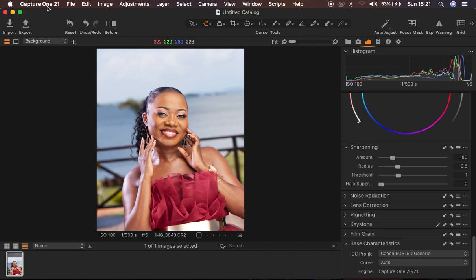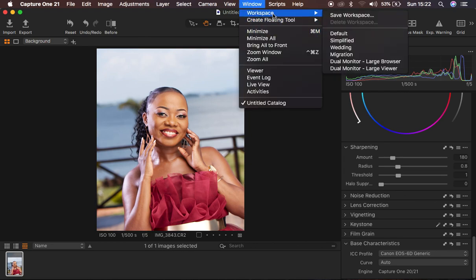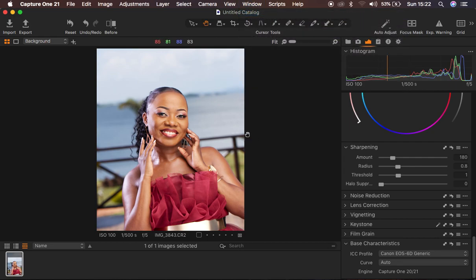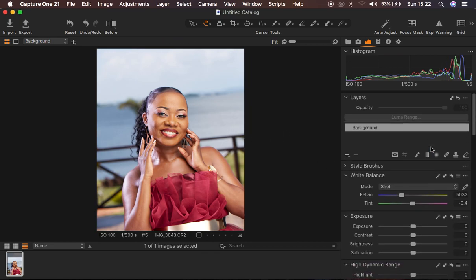I want to show you how you can easily color grade your outdoor images, get the best out of them, and make your images pop using Capture One. Right now I'm in my Capture One 21 interface, and my interface looks the way it does because I prefer to work on an interface that looks more like the Lightroom interface, with my adjustments on the right-hand side. You can come to Window > Workspace > Migration to make yours look like mine.